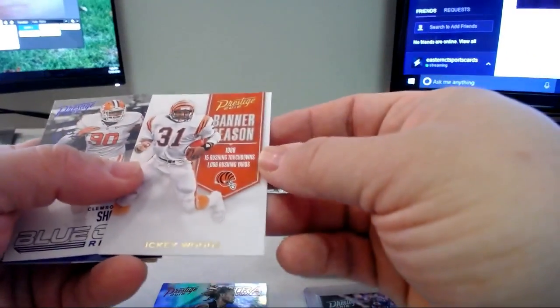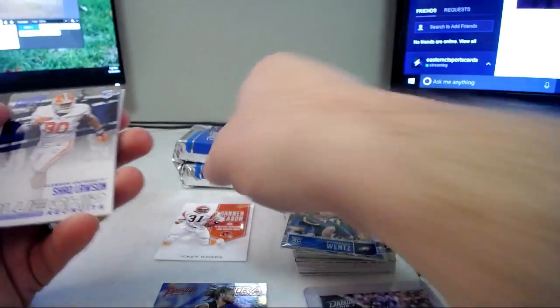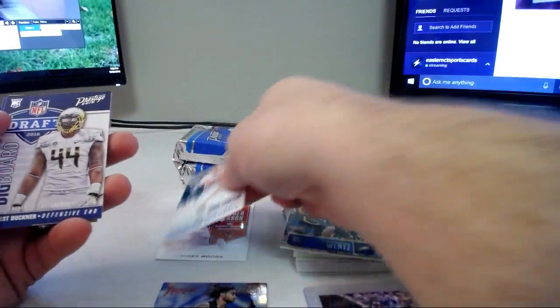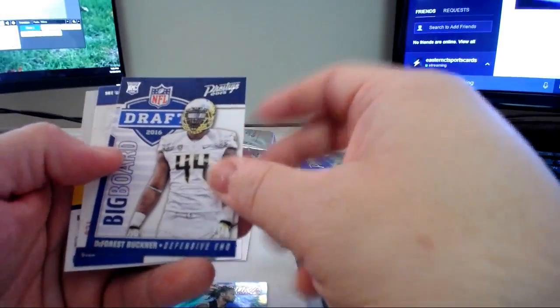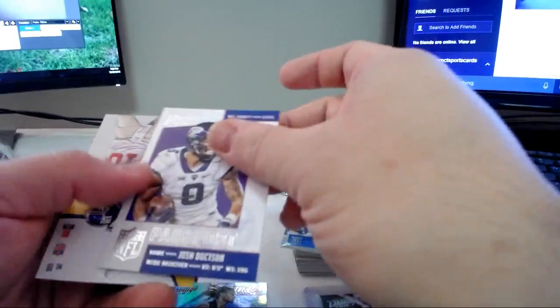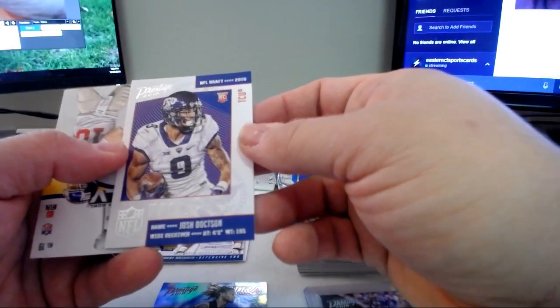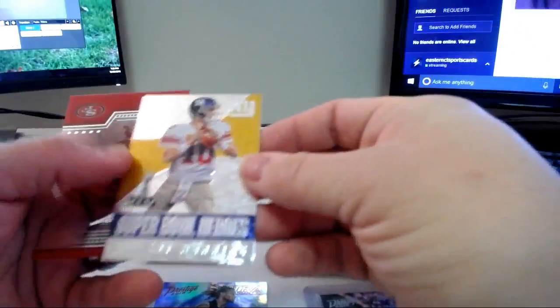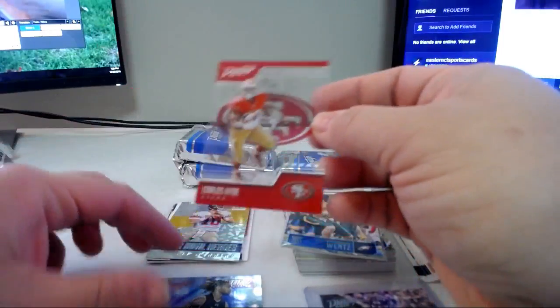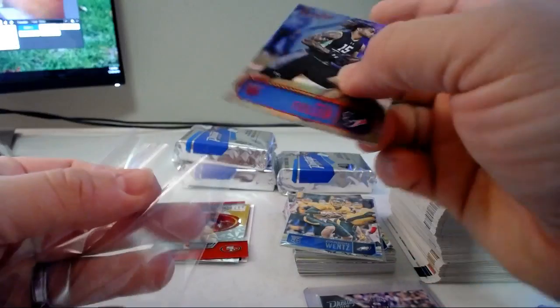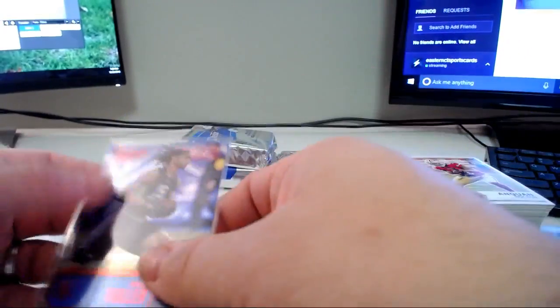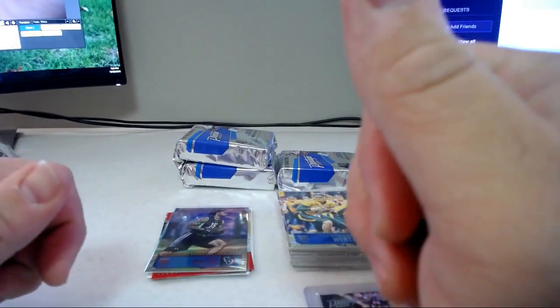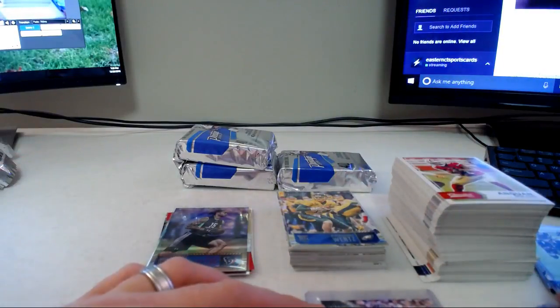That's a cool card, is that numbered? No, Will Fuller though, extra points, nice looking card. Banner season Ickey Woods, that's not numbered. Blue chip recruits Shaq Lawson not numbered, and you got DeForest Buckner. These big board draft inserts, those are all inserts I'm just putting over here. NFL passport Josh Doctson, these Super Bowl Heroes cards Manning, and then you usually get like an acetate and that is of Carlos Hyde.